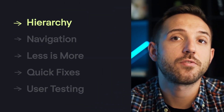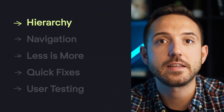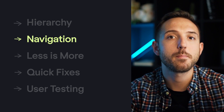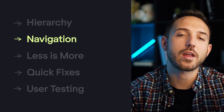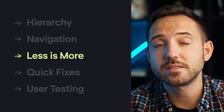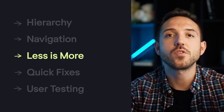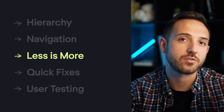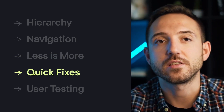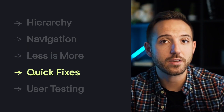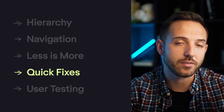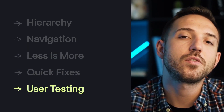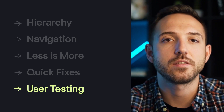Hierarchy — important stuff front and center, details in the back. Navigation — make it a no-brainer to get around. Less is more — focus on the key features, ditch the extras. Quick fixes — an undo button can be a lifesaver. User testing — listen to the real users, they'll guide you.